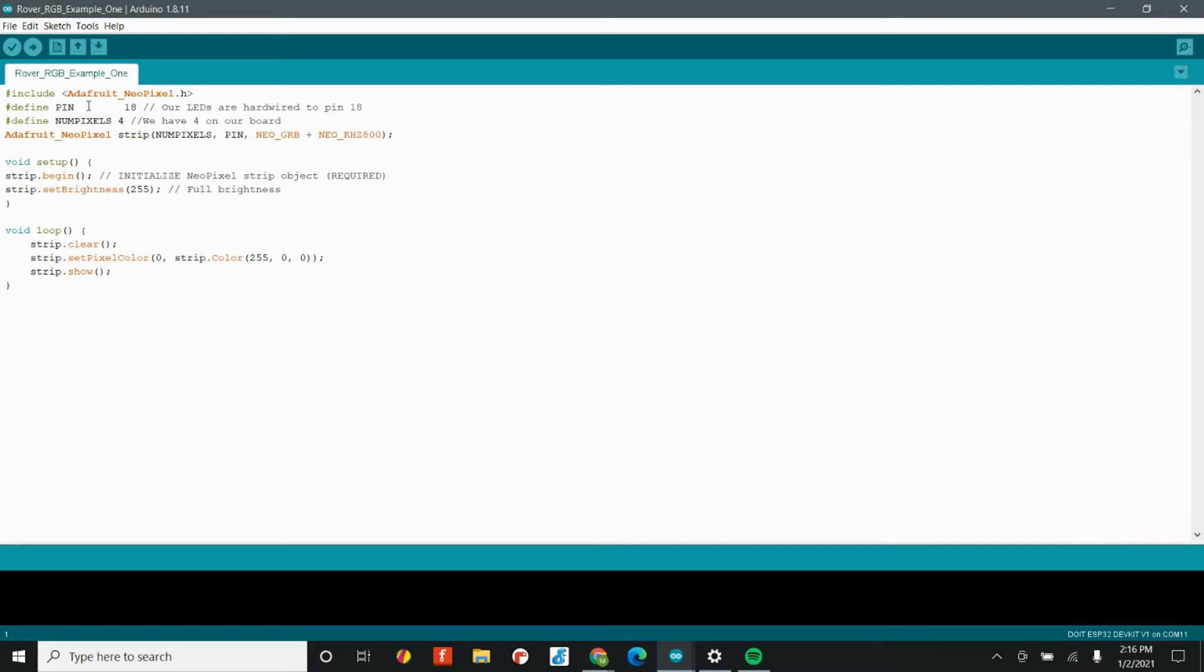We have one, two, three, four, five, six, seven, eight lines of code, and that's all it takes. But if we didn't have this library file, our lines of code might be hundreds and hundreds of lines long. Installing this library file is really easy. And there are two main methods.